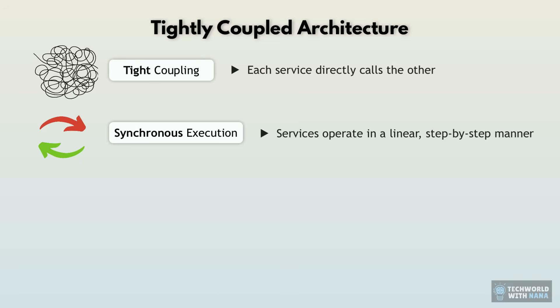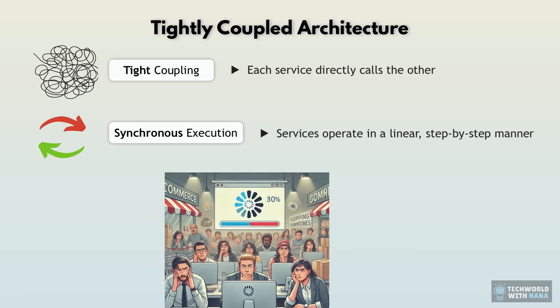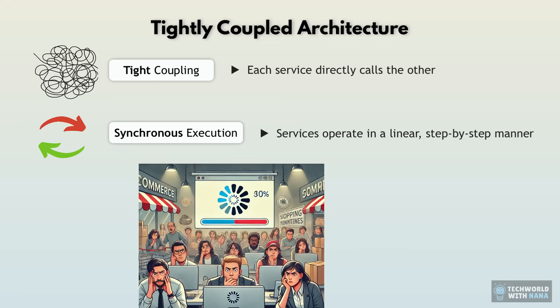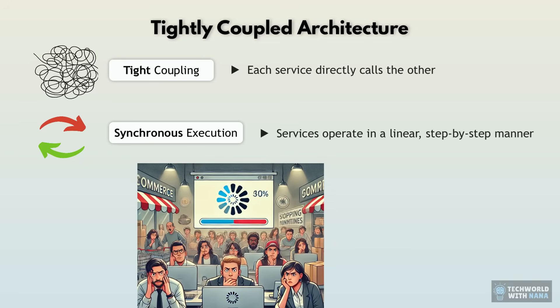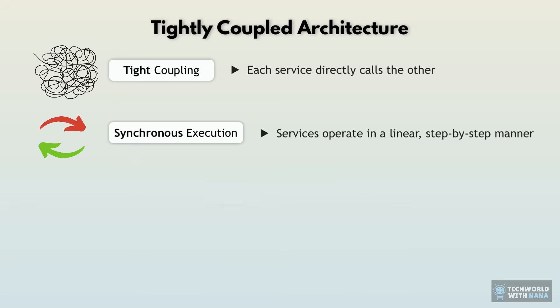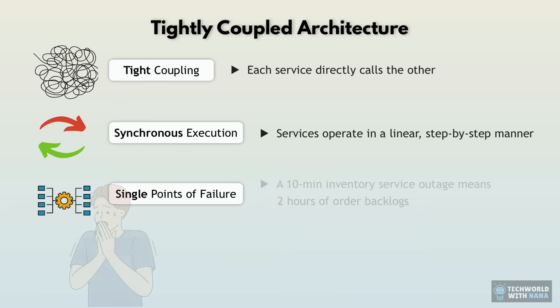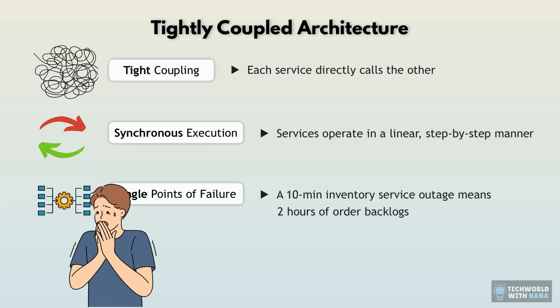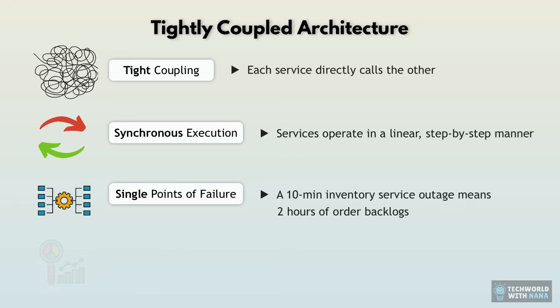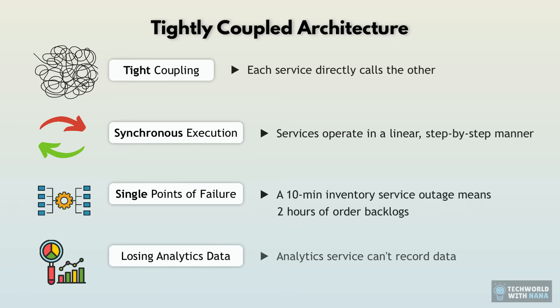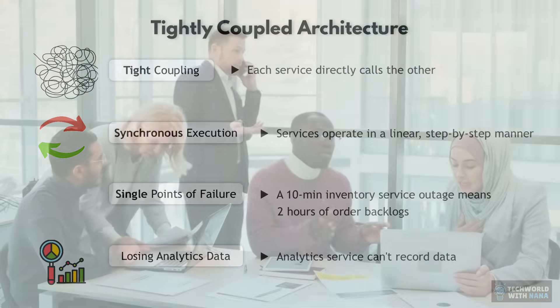And as I said, during peak times, customers are literally staring at loading screens. And we also have lots of single points of failure, which means a 10 minute inventory service outage meant two hours of order backlogs and countless lost sales. And we're also losing a lot of analytics data. When the analytics service goes down for an hour, we're losing important Black Friday sales data.